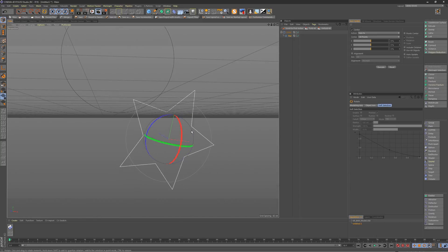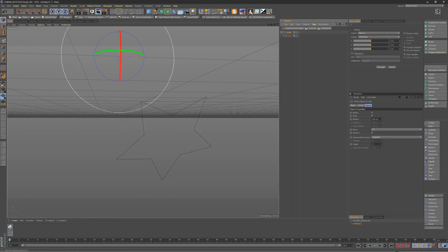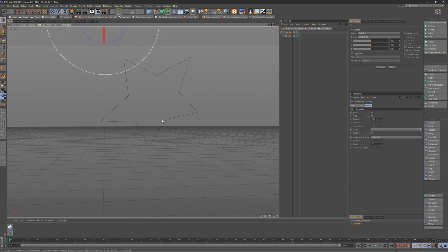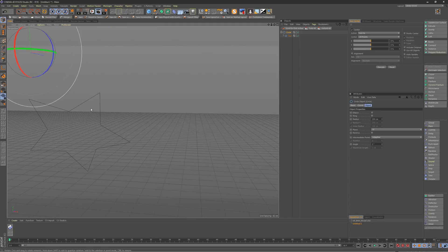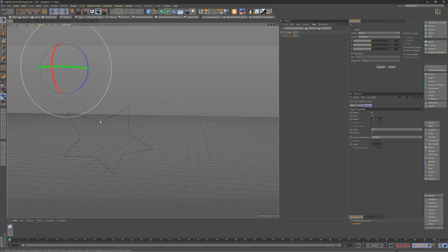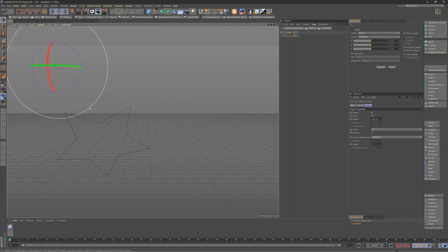And you can go ahead and parent these as well and rotate and select the parent. Drop, there you go.